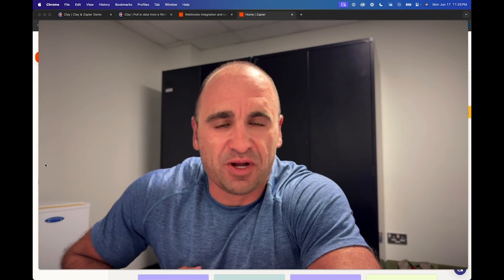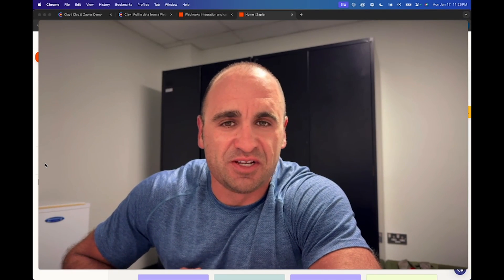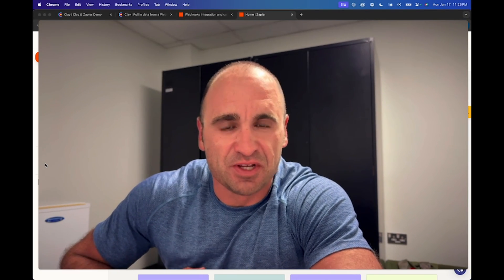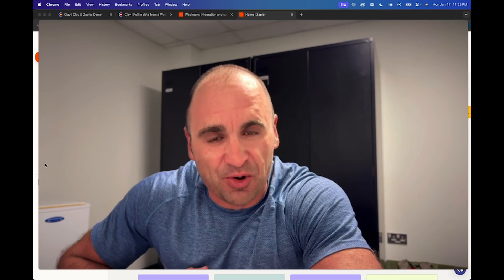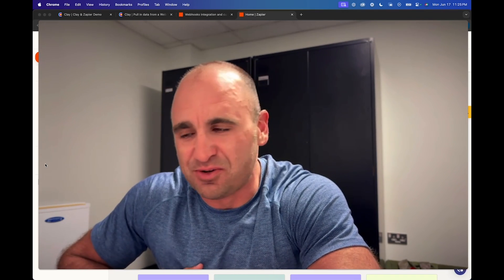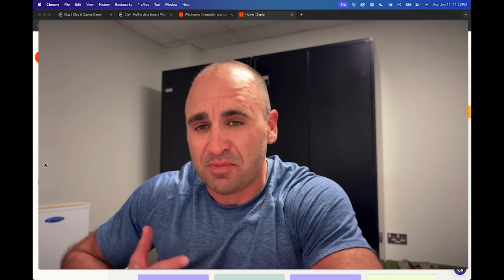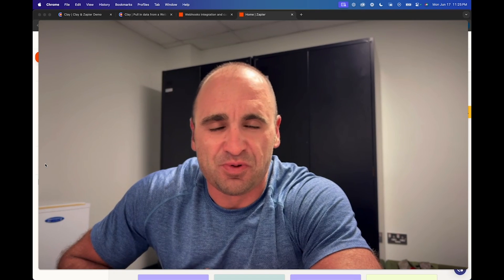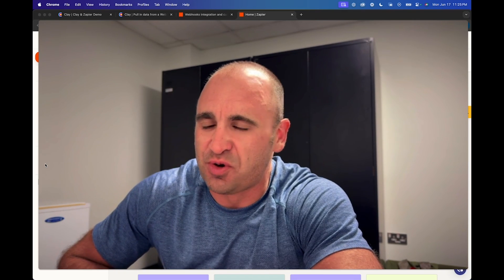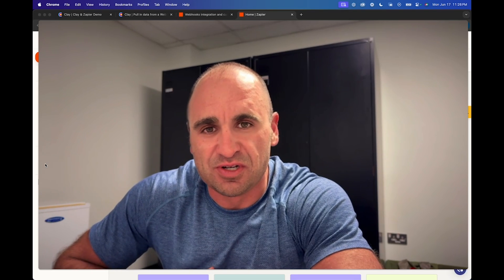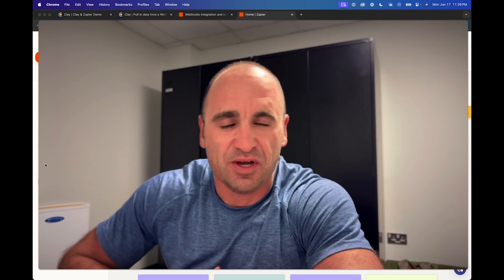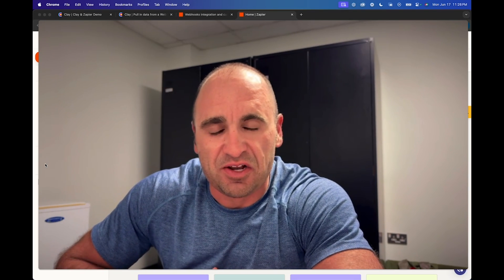Hey, what's going on everybody? Brandon Charleston here coming at you with another quick tutorial. I'm actually currently on travel on active duty orders, so this is why the background's a little bit different, but nonetheless I wanted to record a very quick tutorial so you can continue to learn and I can make my contributions to helping you leverage AI and automation.